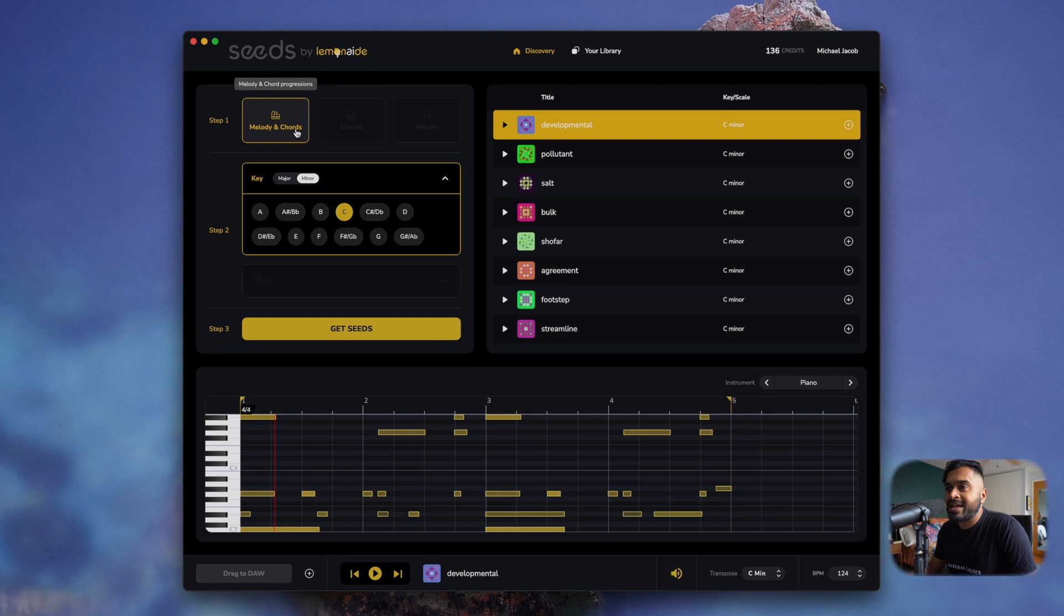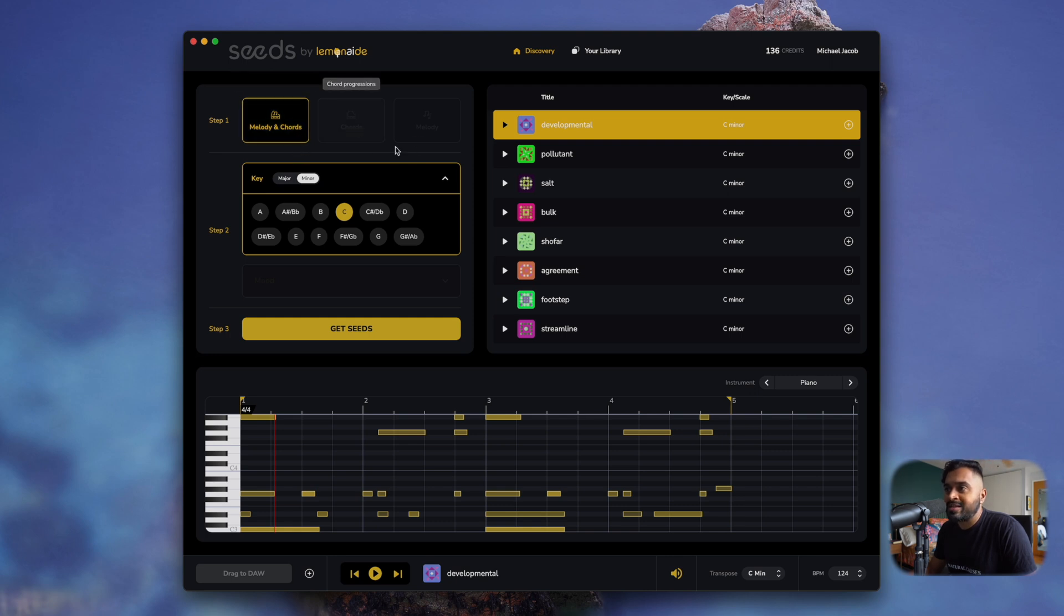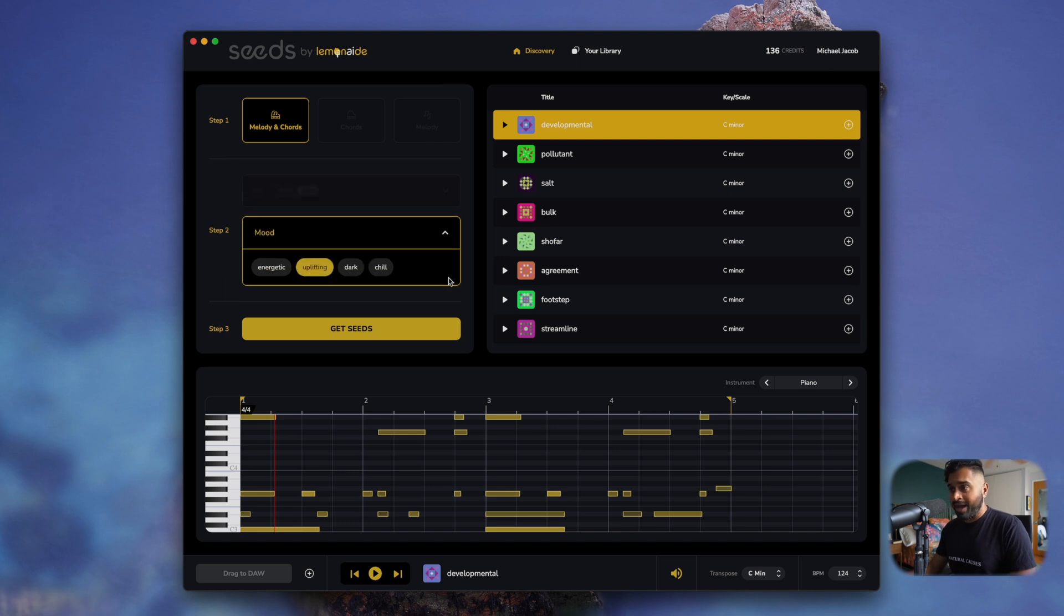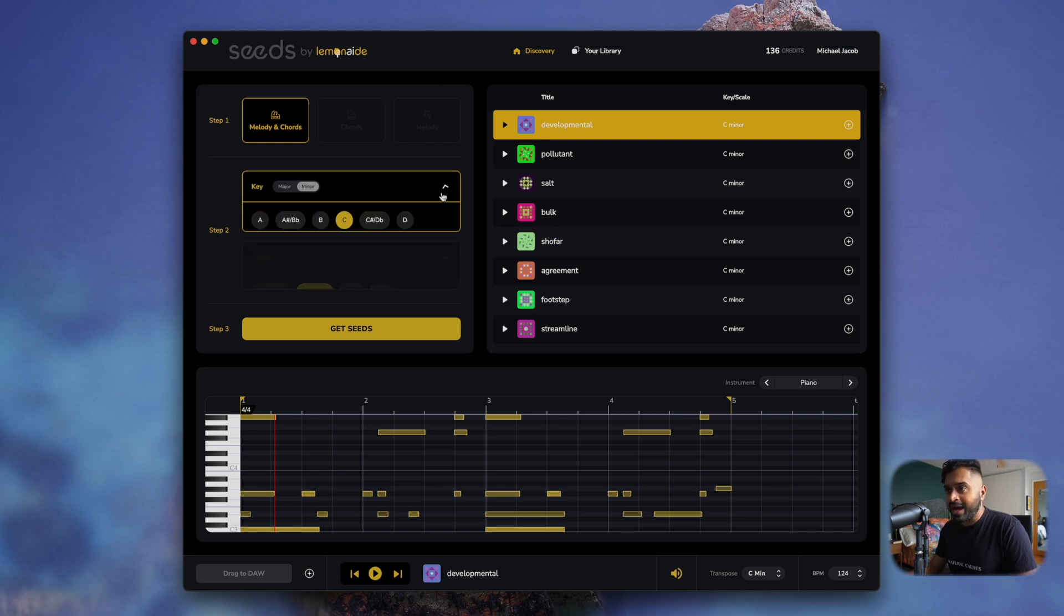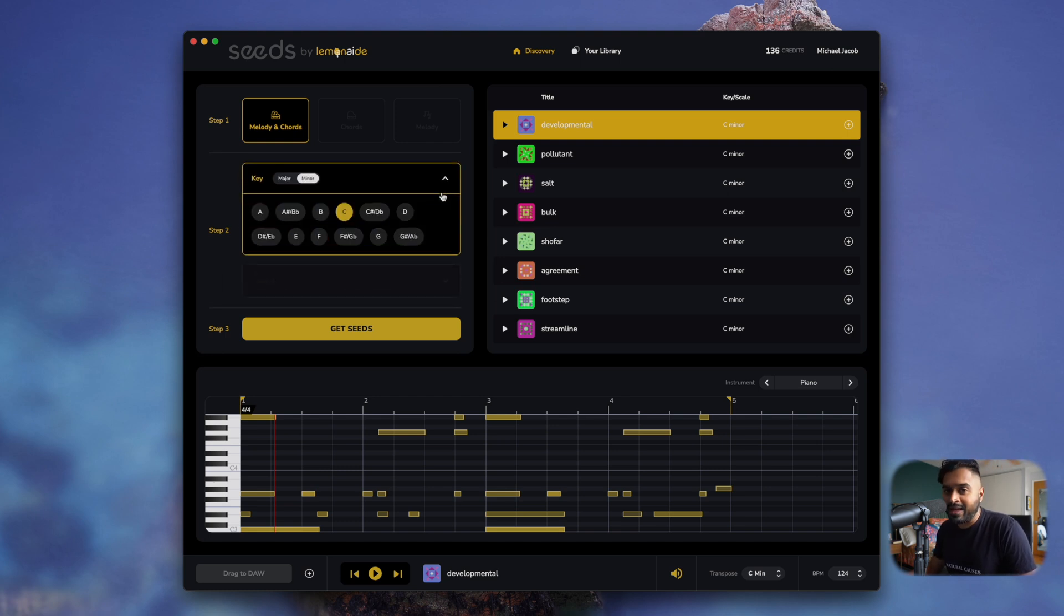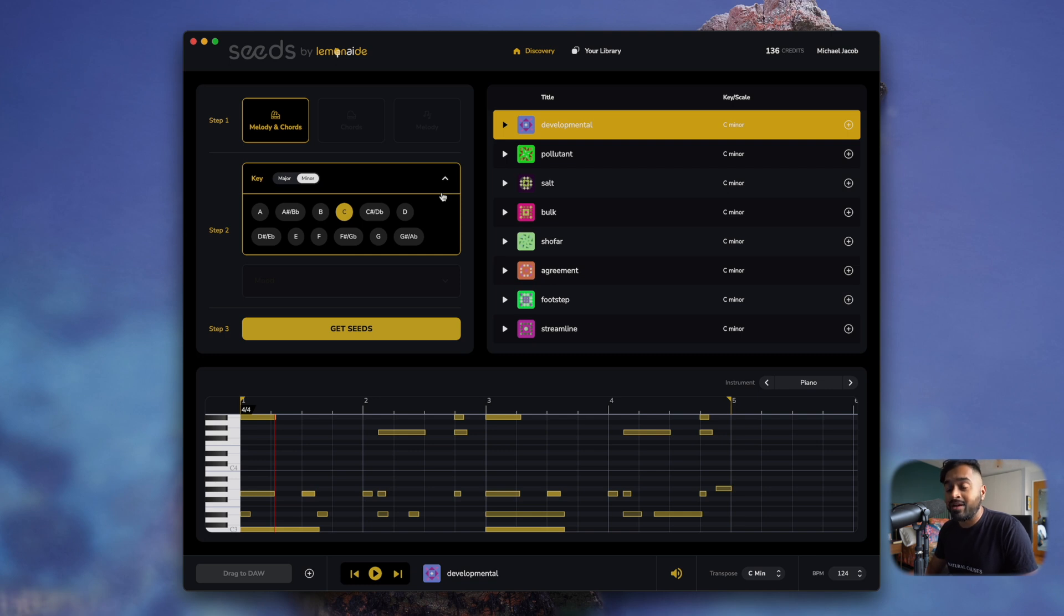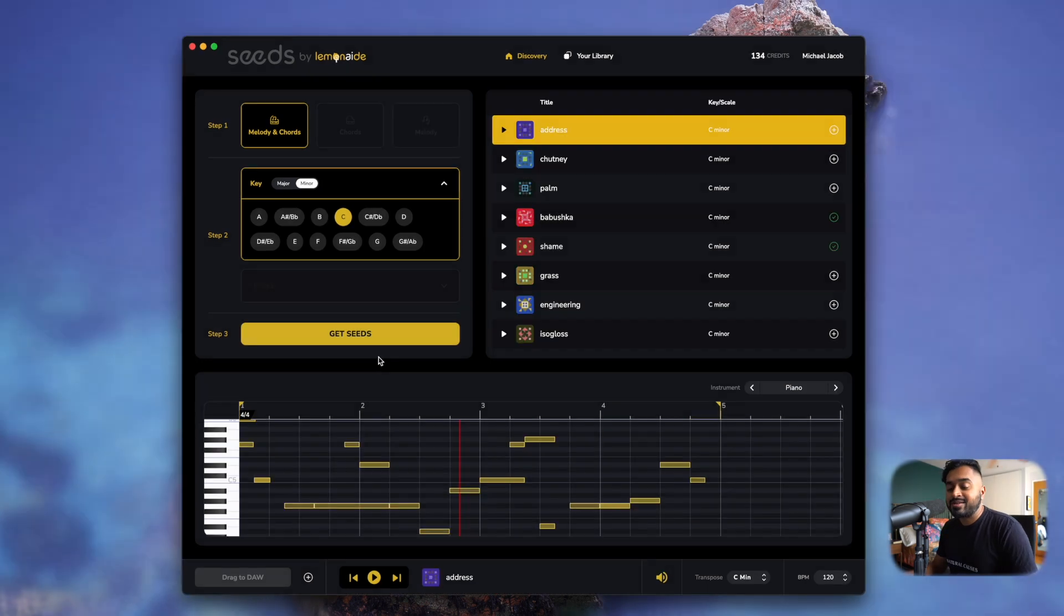So this is what the application looks like. We can generate melody and chords, chords and melodies, and we can generate by key or by mood. And we will constantly be expanding this application. It'll be a living, breathing app. And as long as you're using Lemonade and you're a subscriber, you'll be able to get all of these updates.